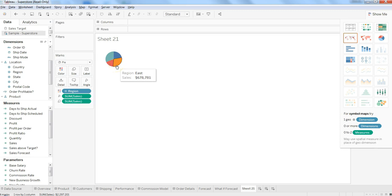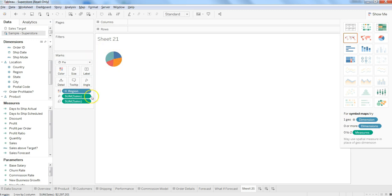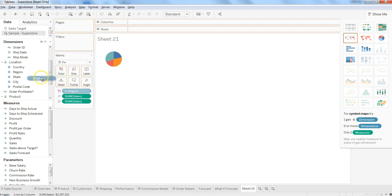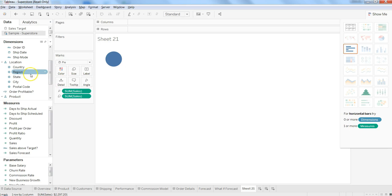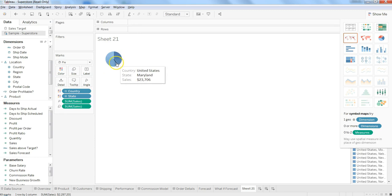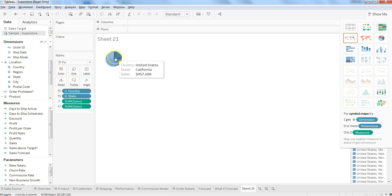If I want, I can change it from region to something else. Let's say I don't want by region but I want by state. I will put it on color and these are like multiple states that we have, that's why this information is not very clearly displayed.